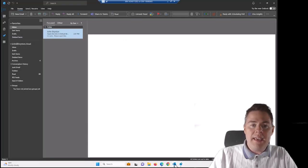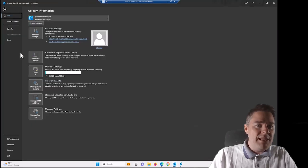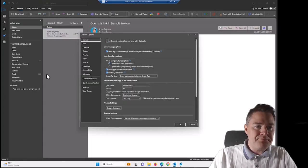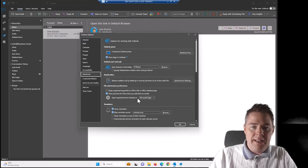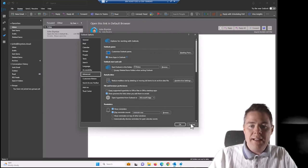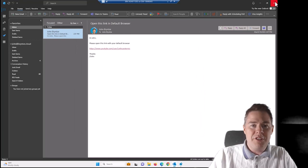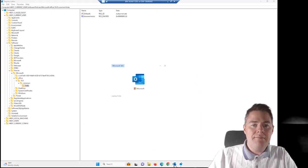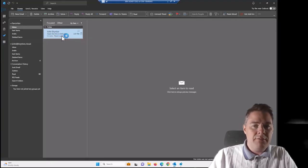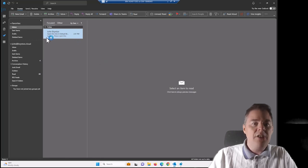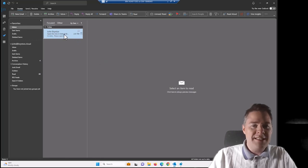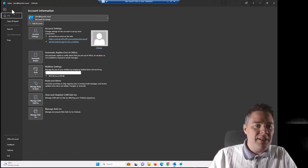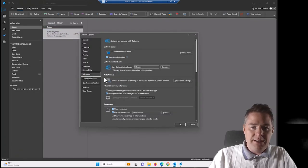If we go under Microsoft, we have Office, we have 16.0, we have Common and Links. So you could also send out this value through the registry, browser choice, and it has to be zero. I think Outlook might need a restart for this to work. So if we go again to Options, Advanced, has it changed already? It still says Microsoft Edge. Let me just restart Outlook first. So I close Outlook and start it again.